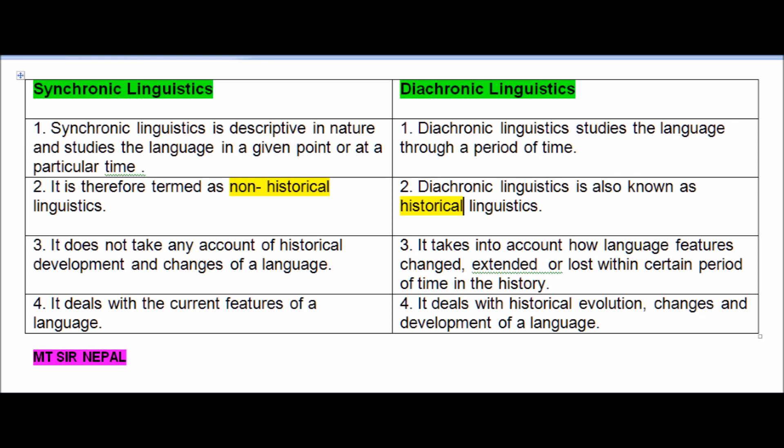Synchronic linguistics studies the language at a given particular fixed point in time — for example, studying the language as it exists in 1990. Diachronic linguistics, on the other hand, studies the language through a period of time — across a time interval.